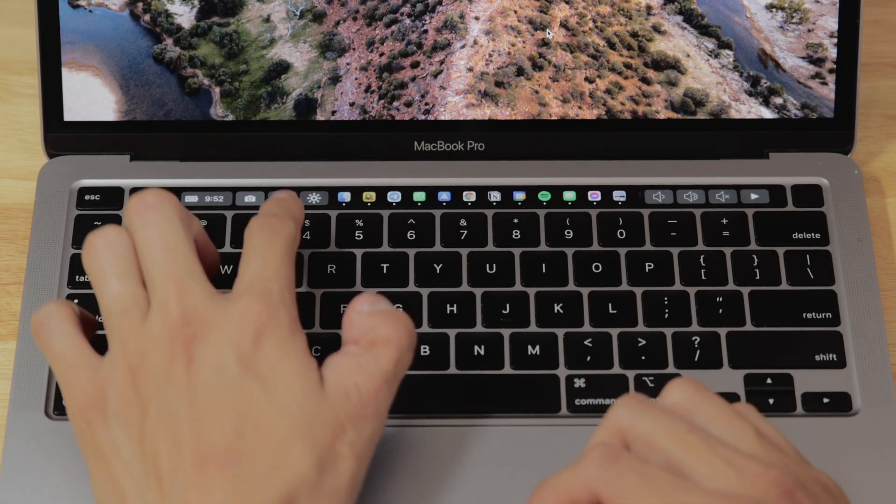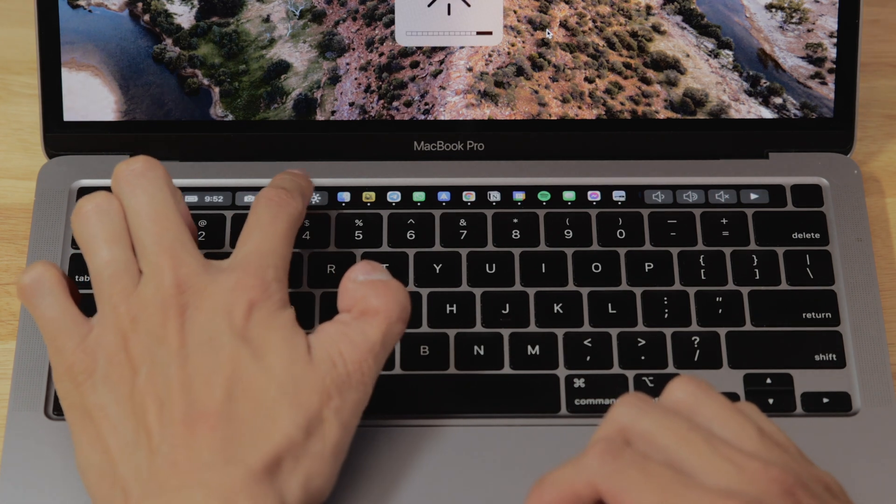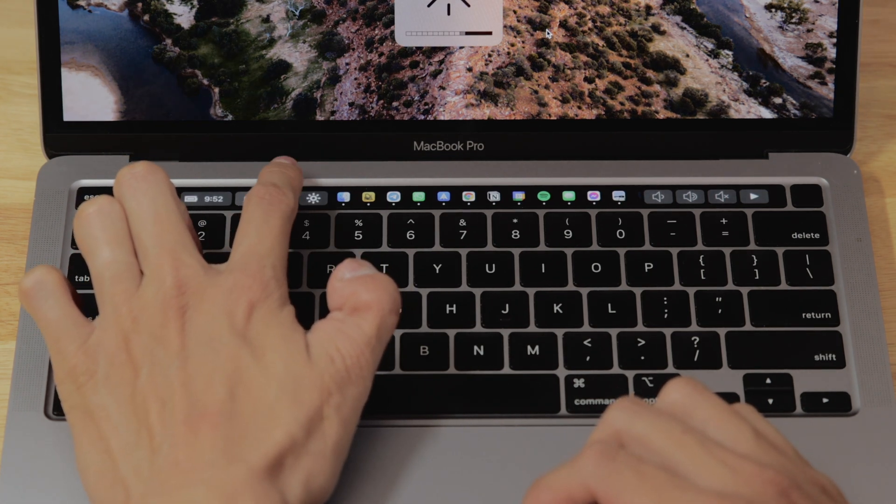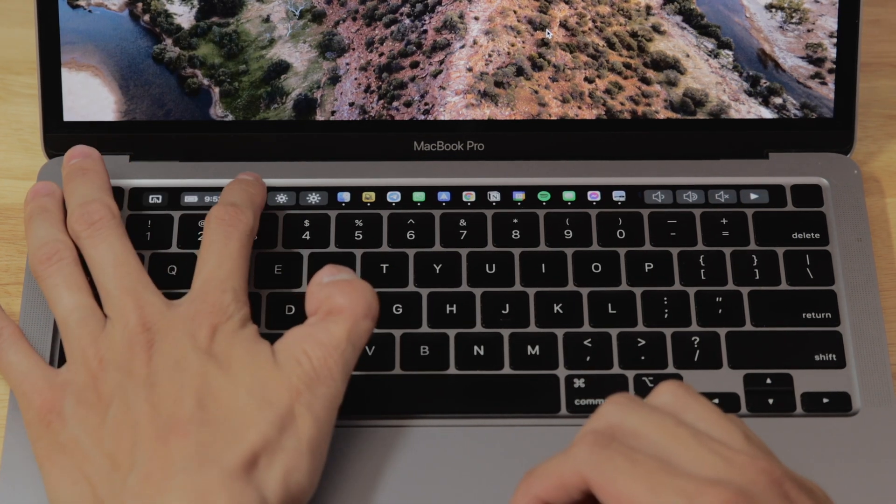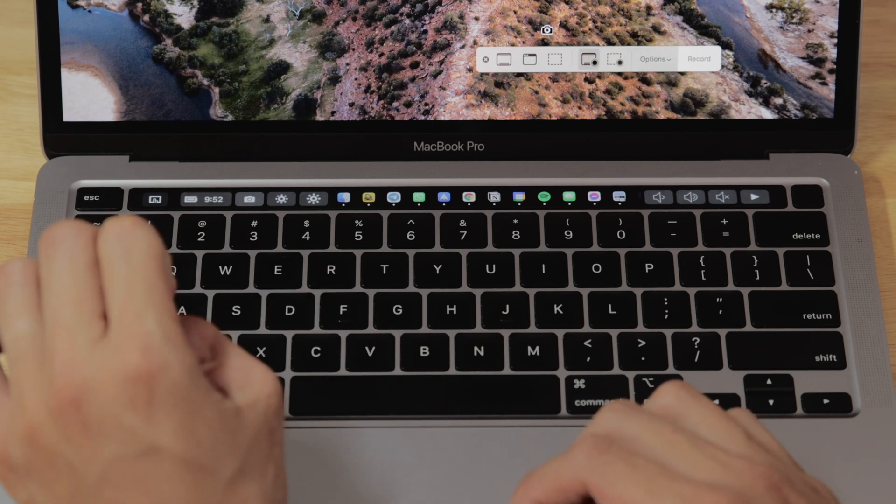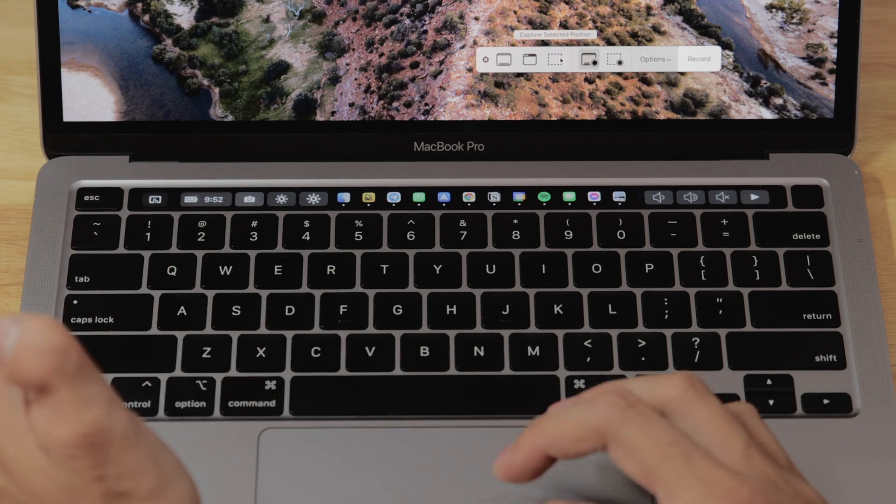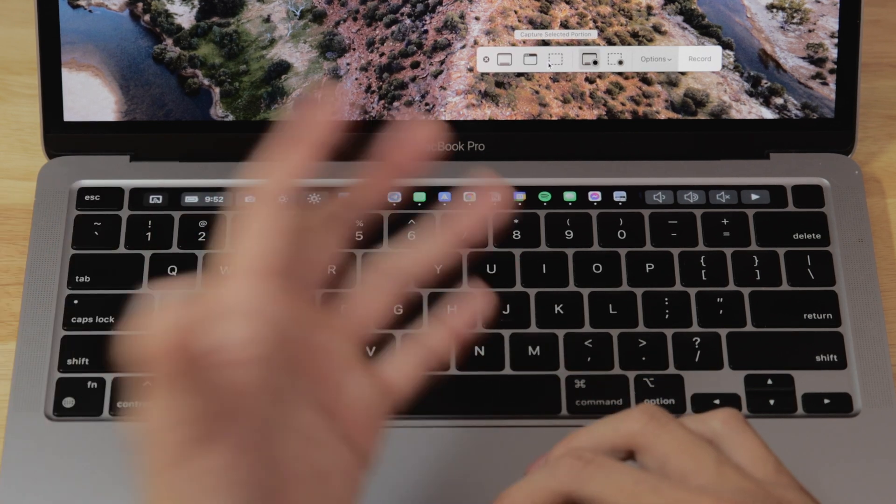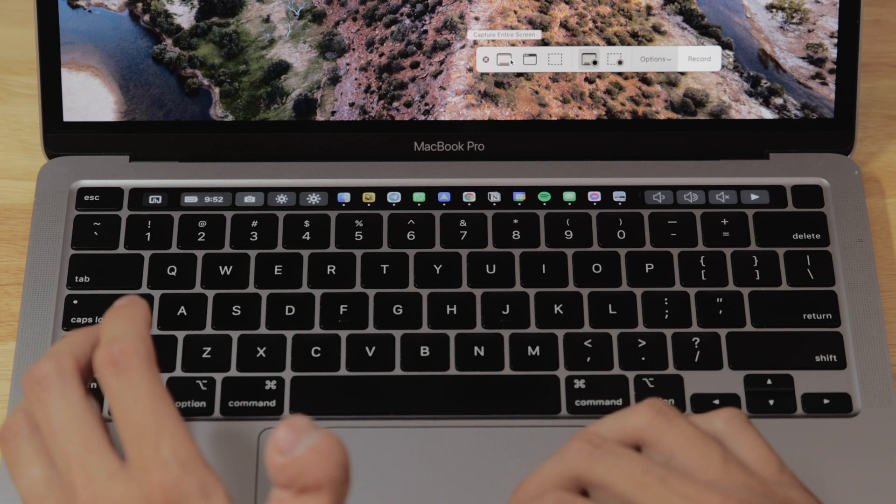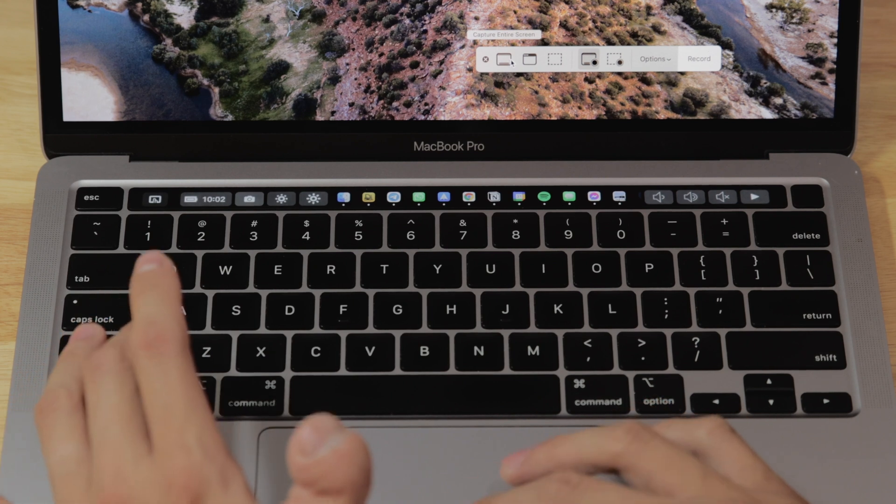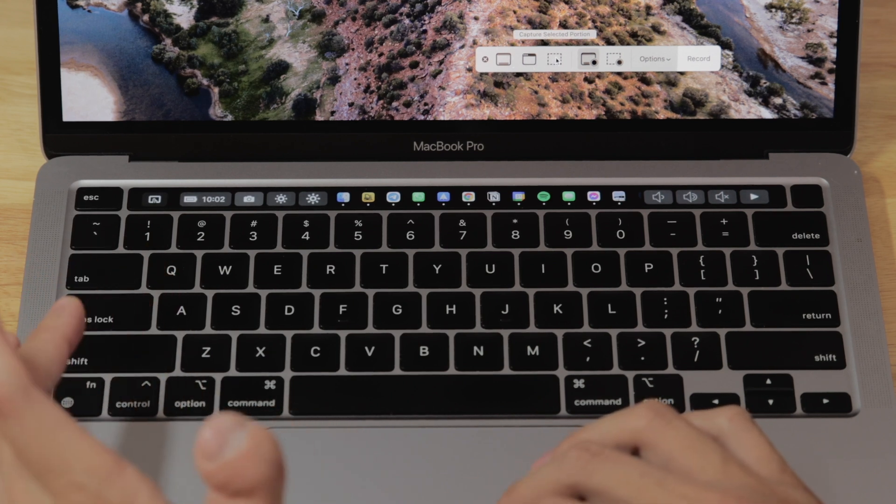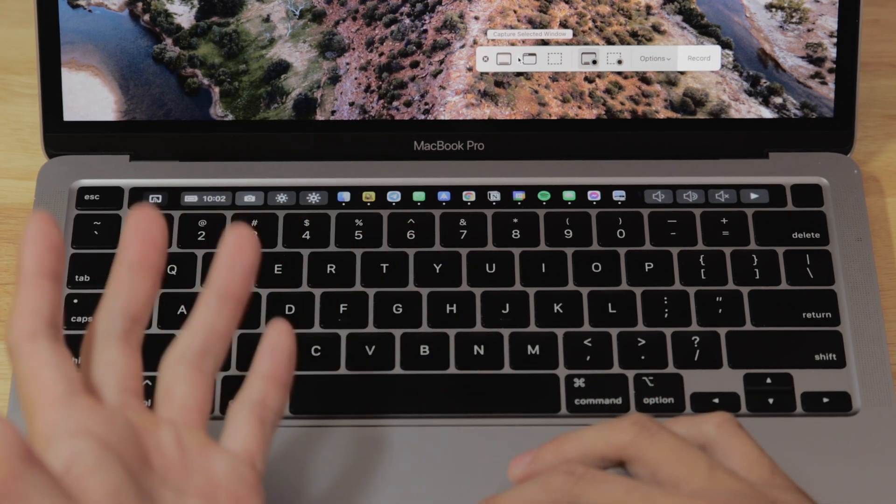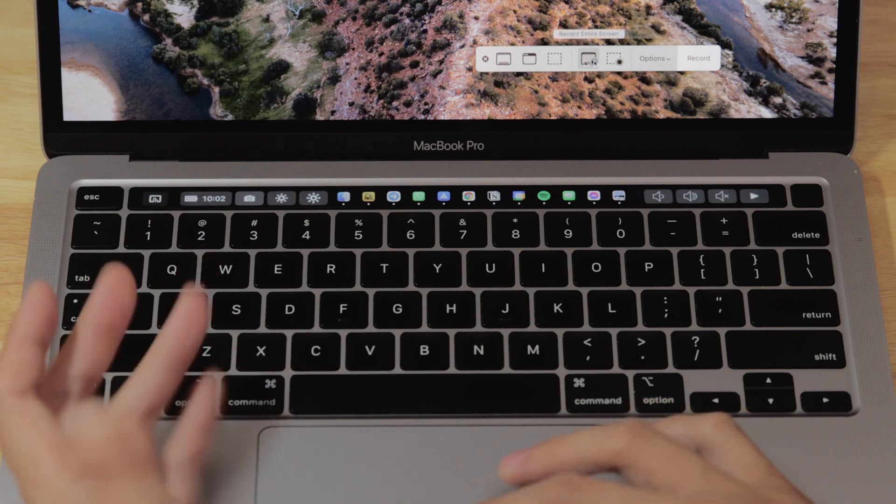Next up we've got brightness up and down, same sort of story as the volume buttons. Next up is the screenshot button. This one's really cool because it's just like the screenshot button on the regular touch bar. You can use it to capture your entire screen or just a window, and you can use it to take either a photo or a screen recording.